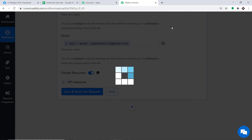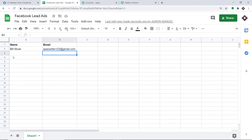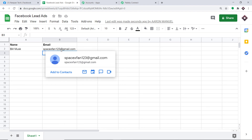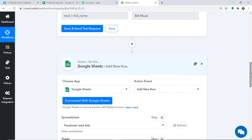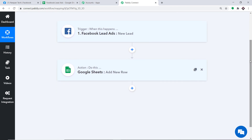The data has been sent to Google Sheets. Here is the name Bill Musk and the email spacexfan123@gmail.com. The presence of this data in Google Sheets shows that we have successfully integrated Facebook to Google Sheets with the help of PabliConnect. Let me show you the whole mechanism in a nutshell — I'll minimize the action window and trigger window. You integrated Facebook Lead Ads to PabliConnect, and then integrated PabliConnect to Google Sheets, creating a perfect flow of data between Facebook Lead Ads and Google Sheets.